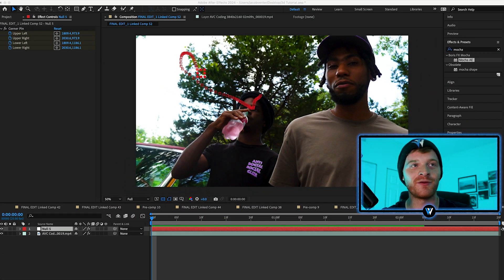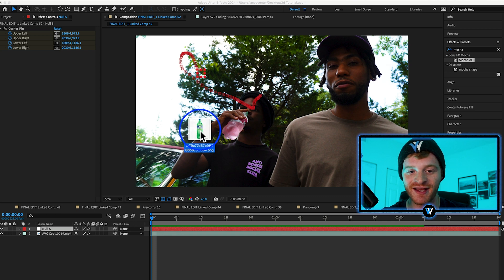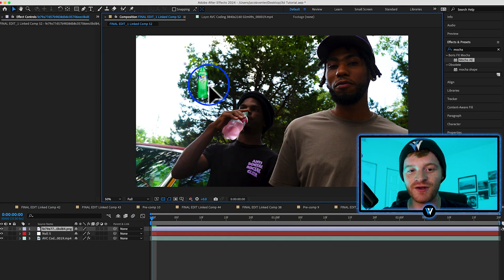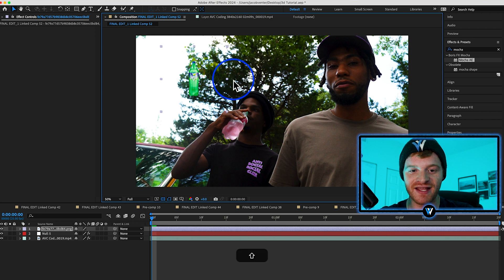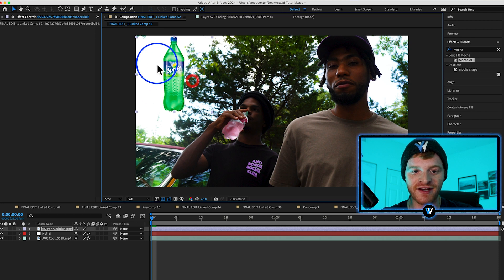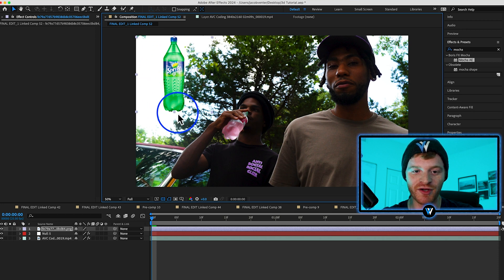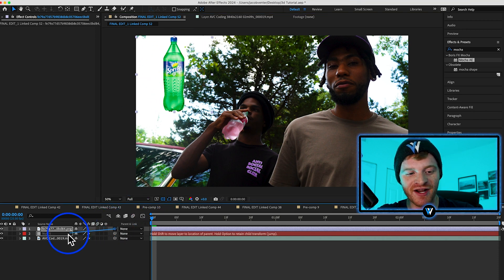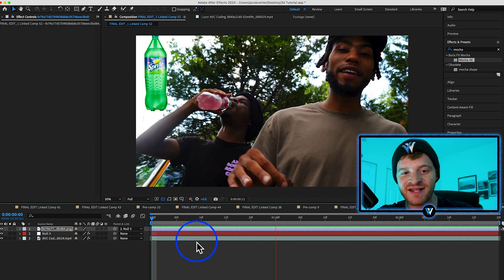Take the Sprite bottle PNG that I downloaded from Google. It's important to use PNGs because they have a transparent background as you can see. Position this Sprite bottle towards the left of the frame in this opening right here.